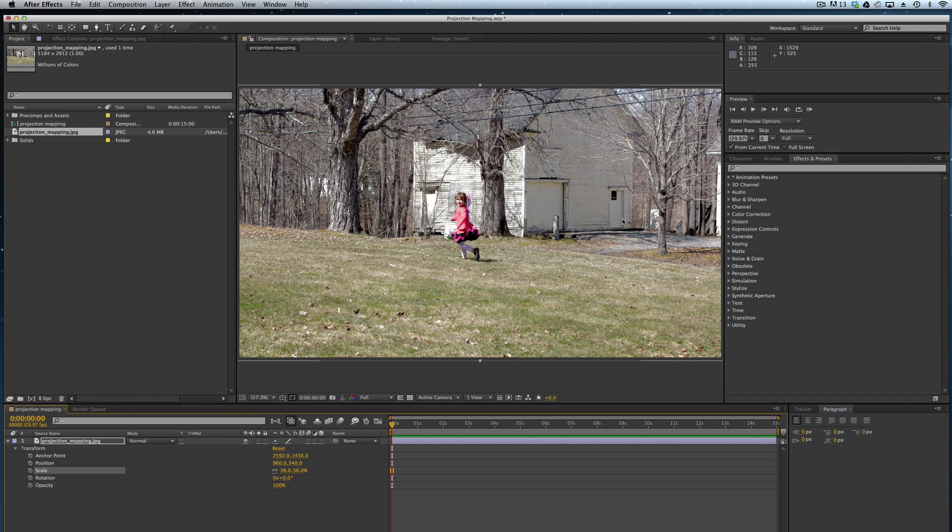Essentially, what projection mapping does is it lets us use a bit of tricks inside After Effects to give the illusion of depth to a photo. This helps when we're trying to create different kinds of camera work, for example a zoom into a photo.